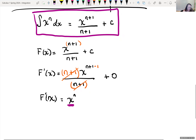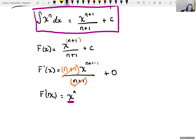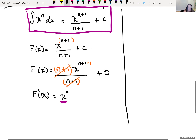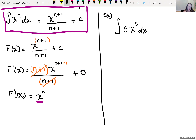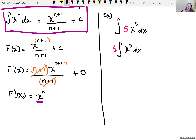Let's use that rule. Say you had the integral of 5x cubed dx. By this rule, this five can be pulled outside of our integral — just like when we were taking derivatives, if we had a coefficient in front of the term, we could pull that out, take the derivative of the variable, and then multiply by the coefficient.